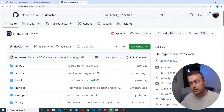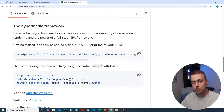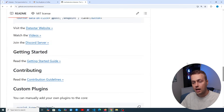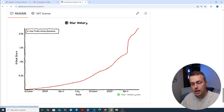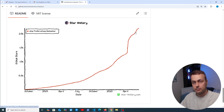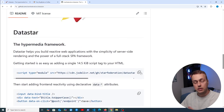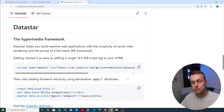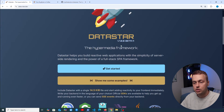Datastar has 2,200 stars on GitHub and it's rising fairly quickly. If we scroll down there's a star history graph and it almost went exponential — it seems to be rising pretty quickly. So what is the appeal of Datastar in comparison to something like htmx? We'll explore that in this video, but let's go to the documentation.